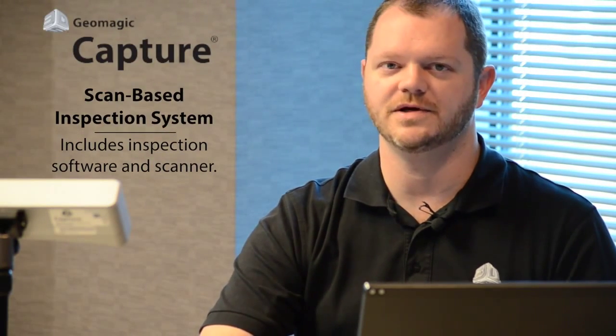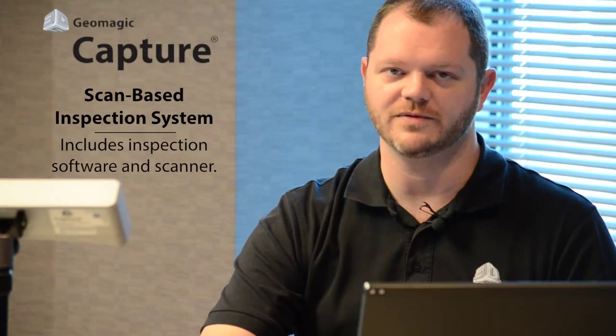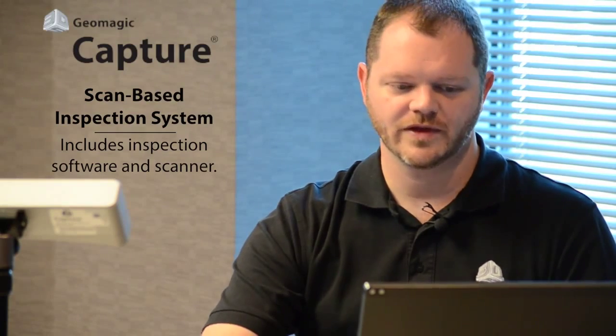Hi, I'm Nick Schwalick with 3D Systems. Today we're here to talk about Capture for Control. This is an inspection system that allows you to inspect and verify with confidence.